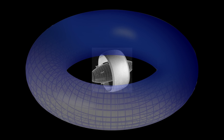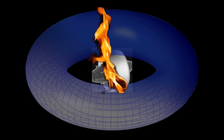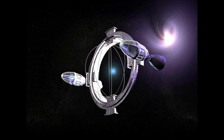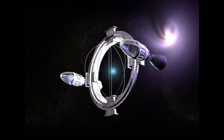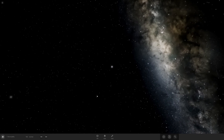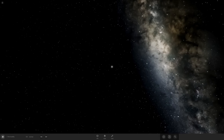Others believe that anything inside a warp bubble would be vaporized by Hawking radiation. Even if we can build starships that run on fusion power or even antimatter, journeys to other stars may still be limited to a number of years, rather than weeks, days, or minutes.